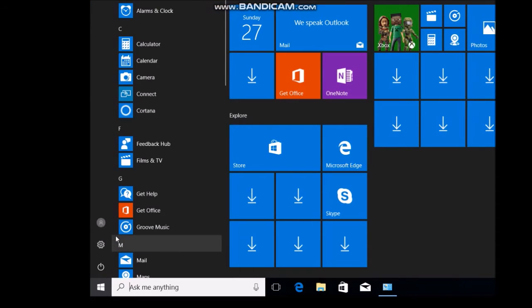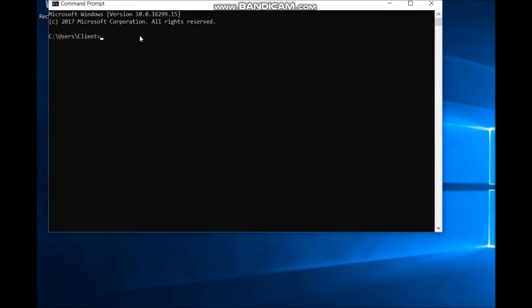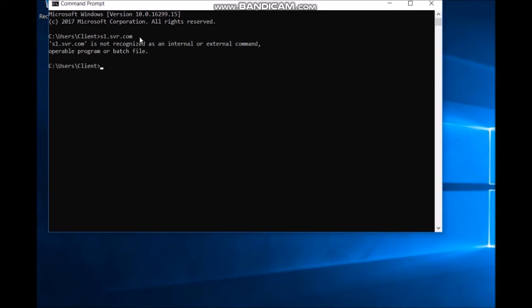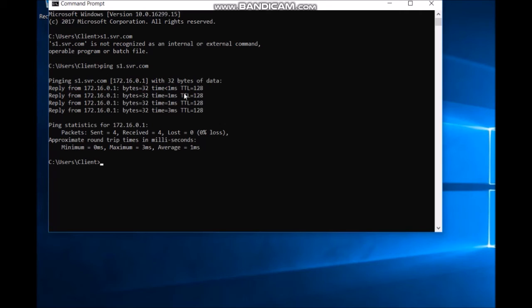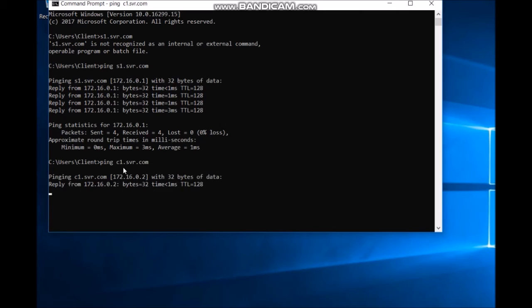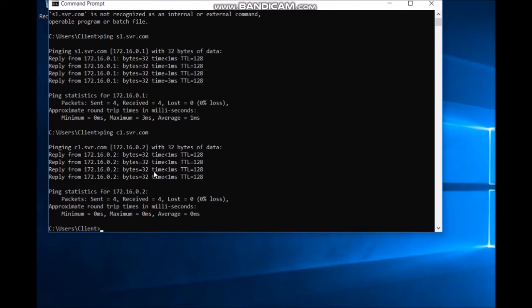Test DNS connectivity using the Command Prompt. Ping the server by name: ping S1.svr.com. The ping resolves to IP address 172.16.0.1, confirming forward DNS resolution is working. Test the reverse lookup; it resolves to 172.16.0.2. The DNS queries resolve successfully.